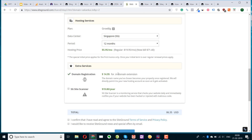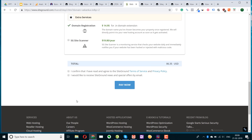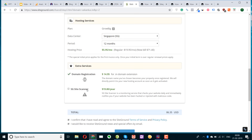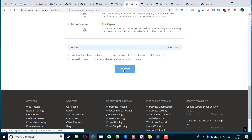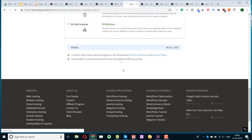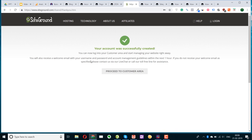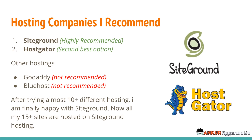I confirm I'd like to receive SiteGround news and special offers by email, and I'll click Pay Now. My order was successful — I purchased this hosting. This is how you buy a domain name and hosting for yourself.